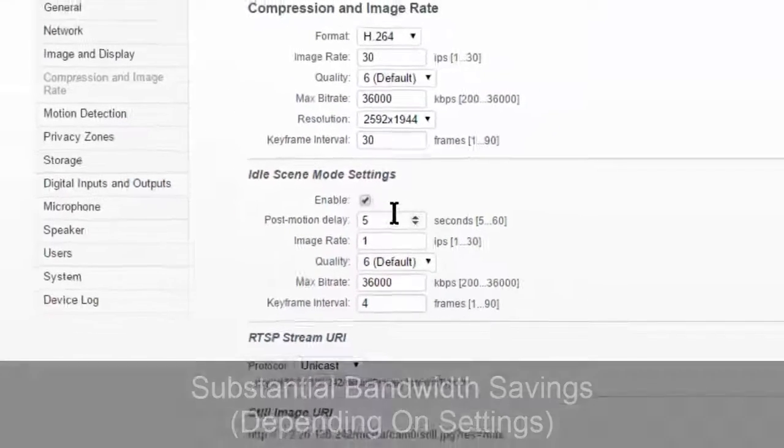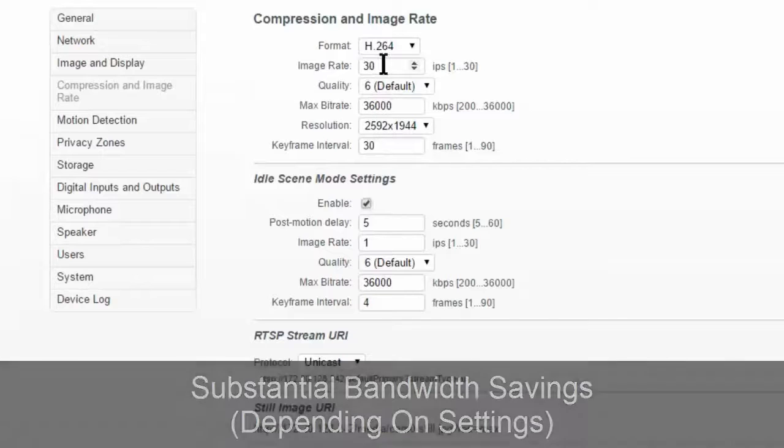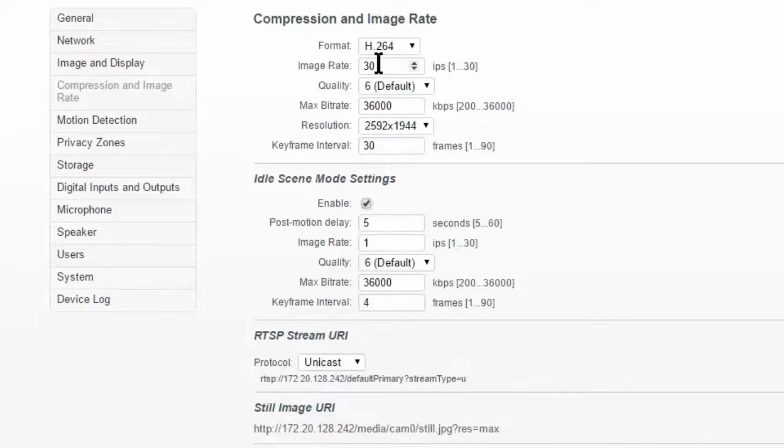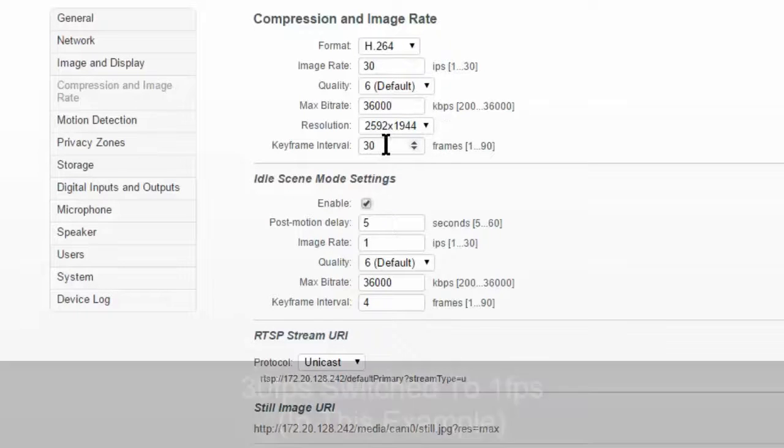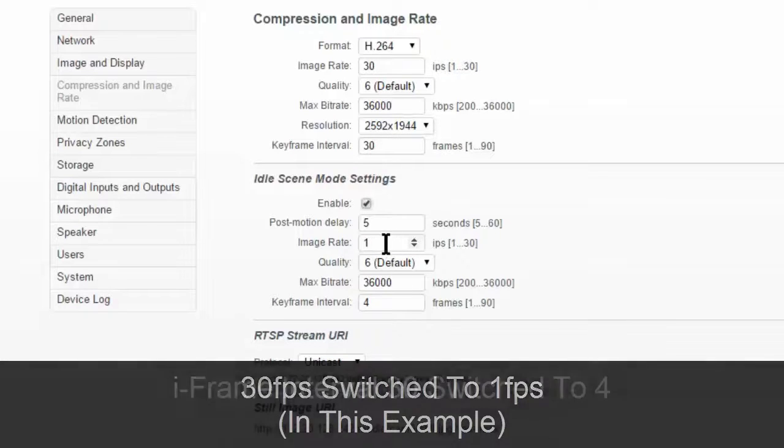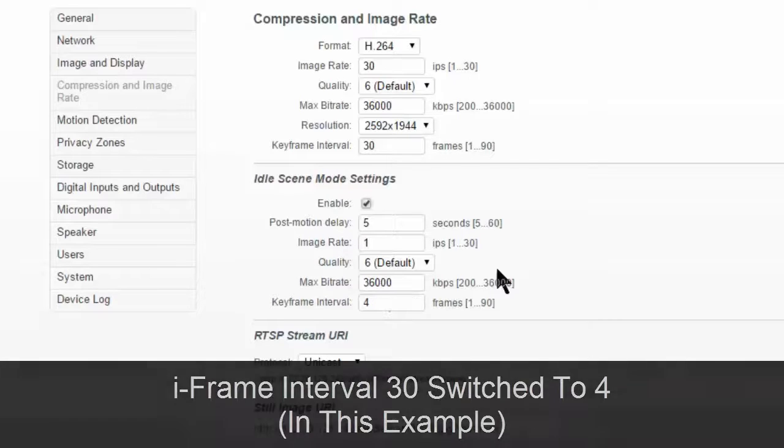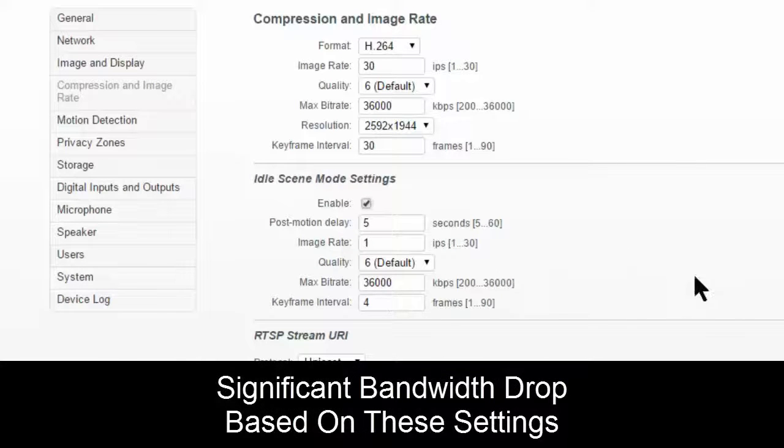Depending on what we do here, this could save substantial bandwidth. Obviously, by default, this is going to be 30 frames with a one second iframe interval. Here, we're going to be switching all the way down to one frame. That's going to end up being a four second iframe interval. So our bandwidth is going to drop significantly.